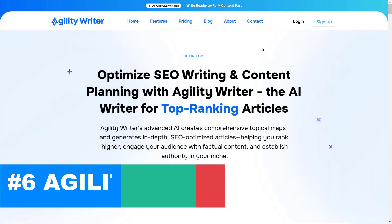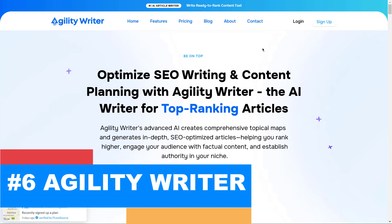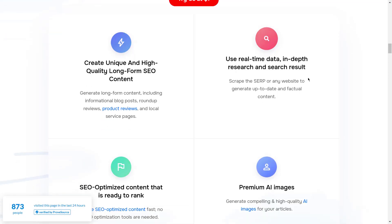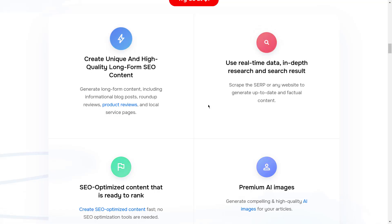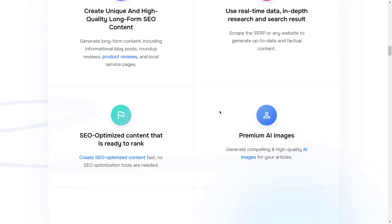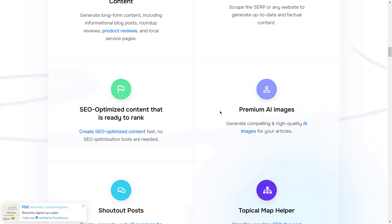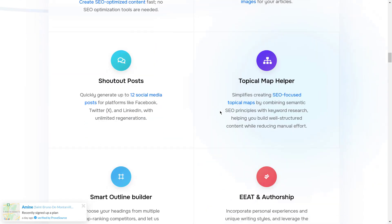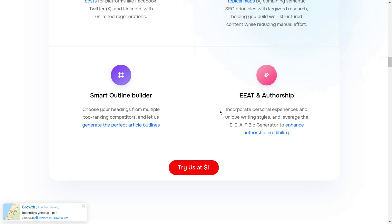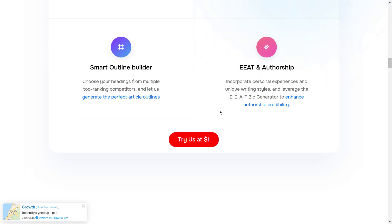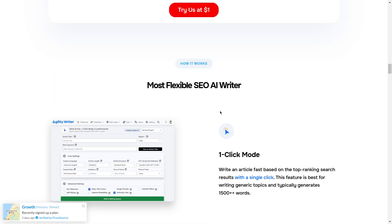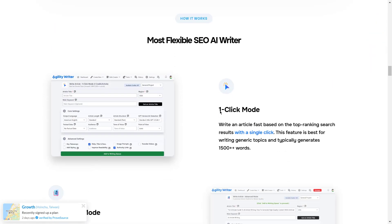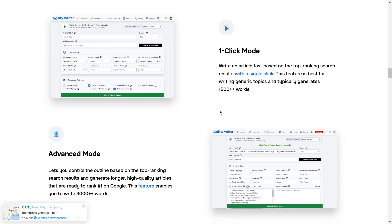Our sixth choice is Agility Writer. It's best for versatile content needs covering blogs, social media, and email campaigns. Agility Writer is an adaptable tool designed to create various content types, from long-form blog posts to short social media updates and email marketing materials. Its versatility makes it an ideal solution for businesses or individuals who need to create a wide range of content. With a focus on producing natural-sounding, human-like language, Agility Writer's output is conversational and engaging, resonating well with diverse audiences.